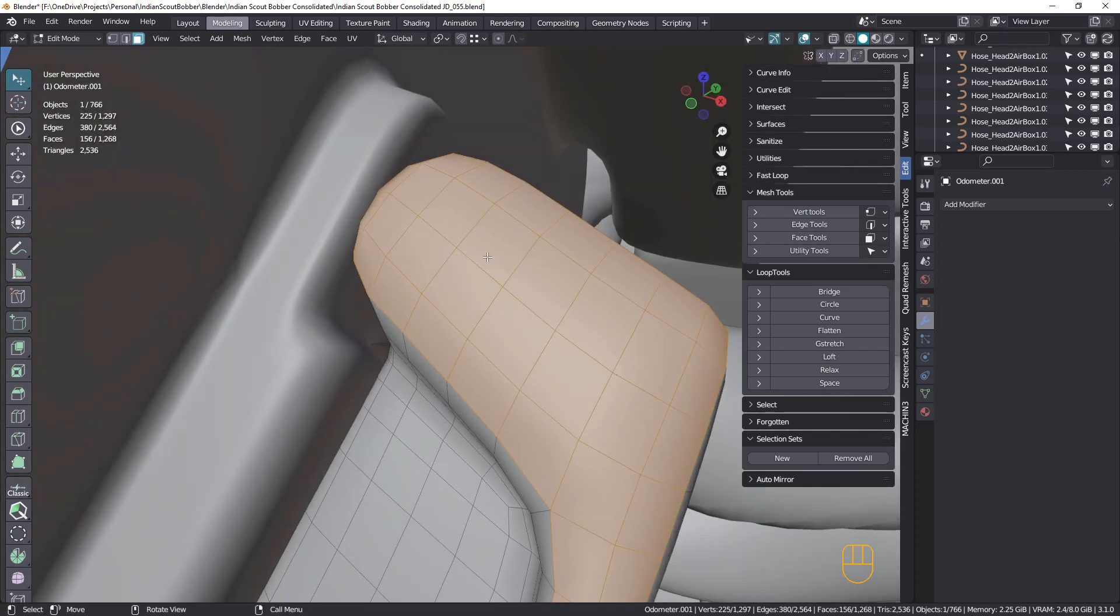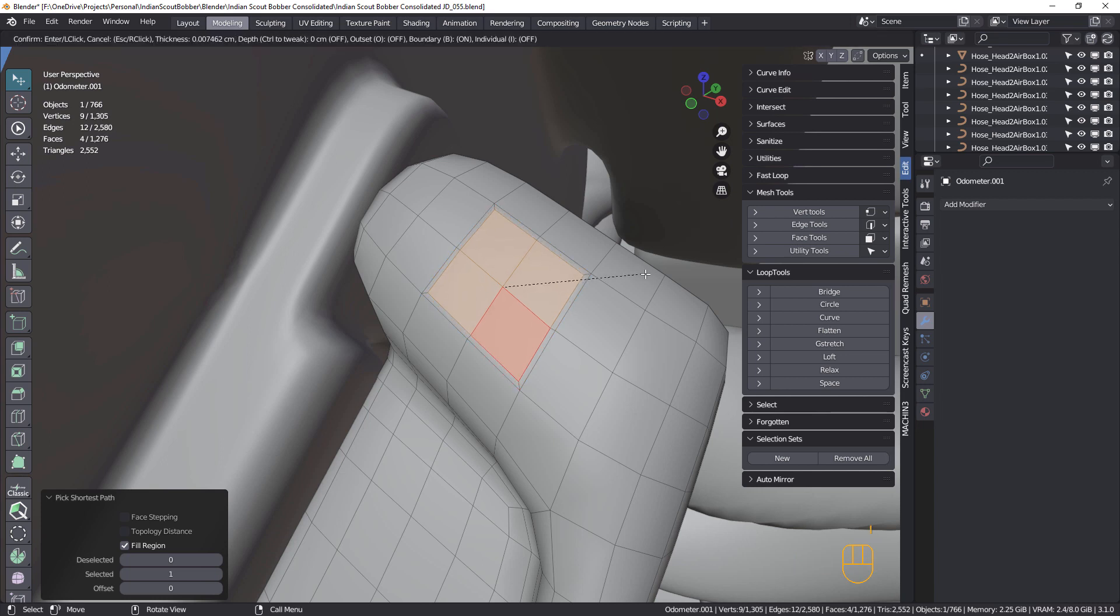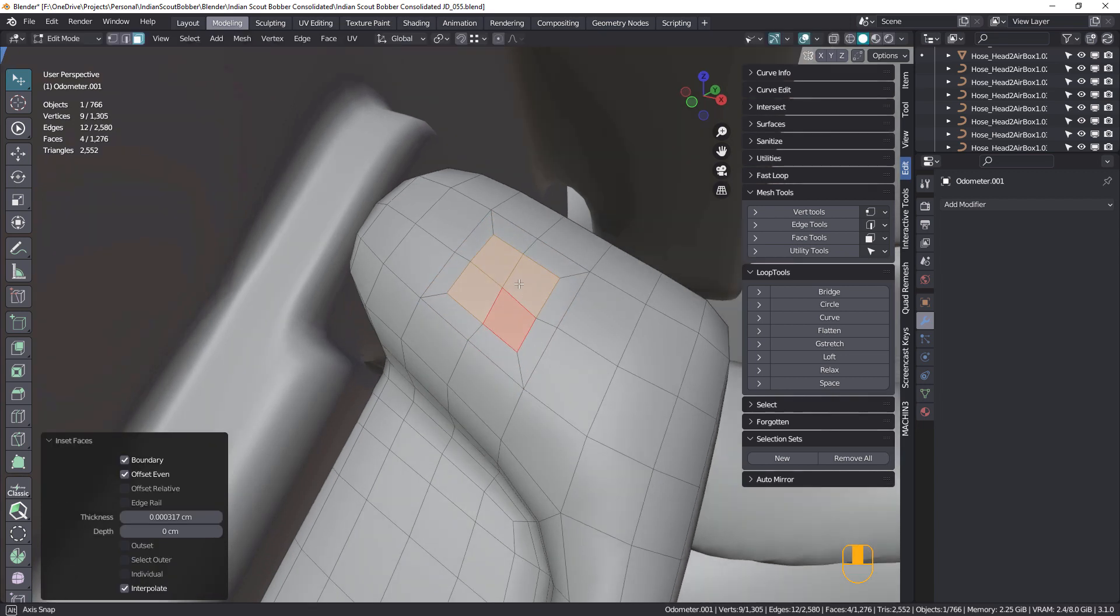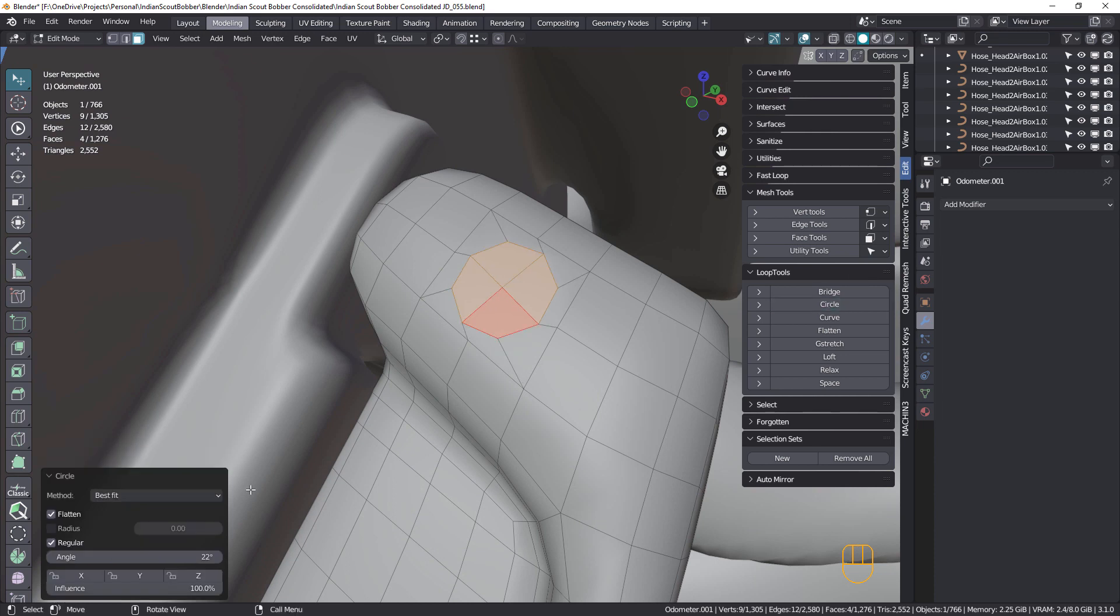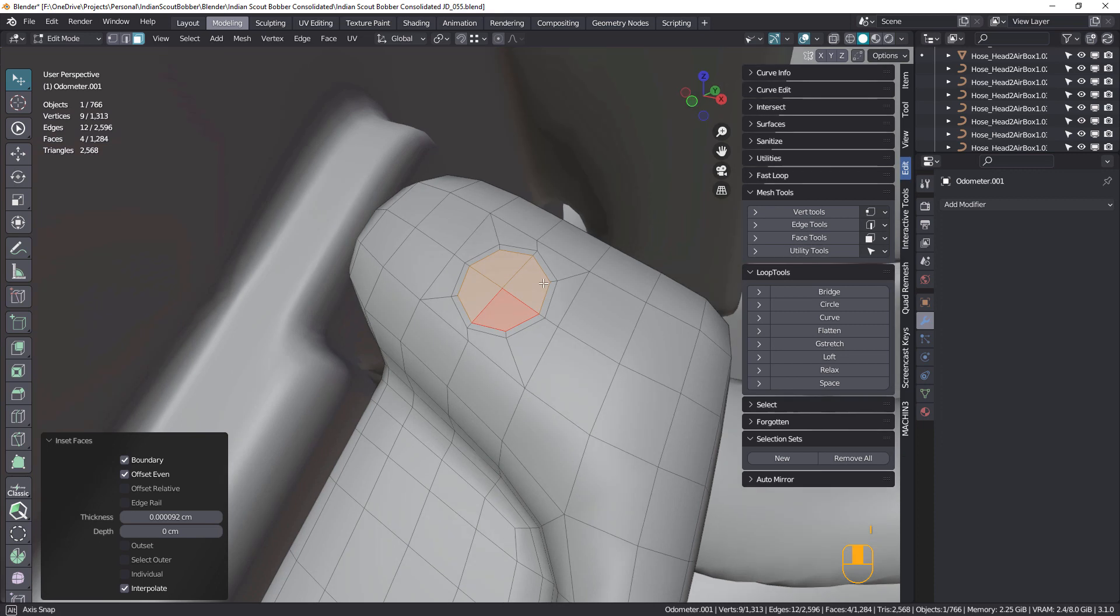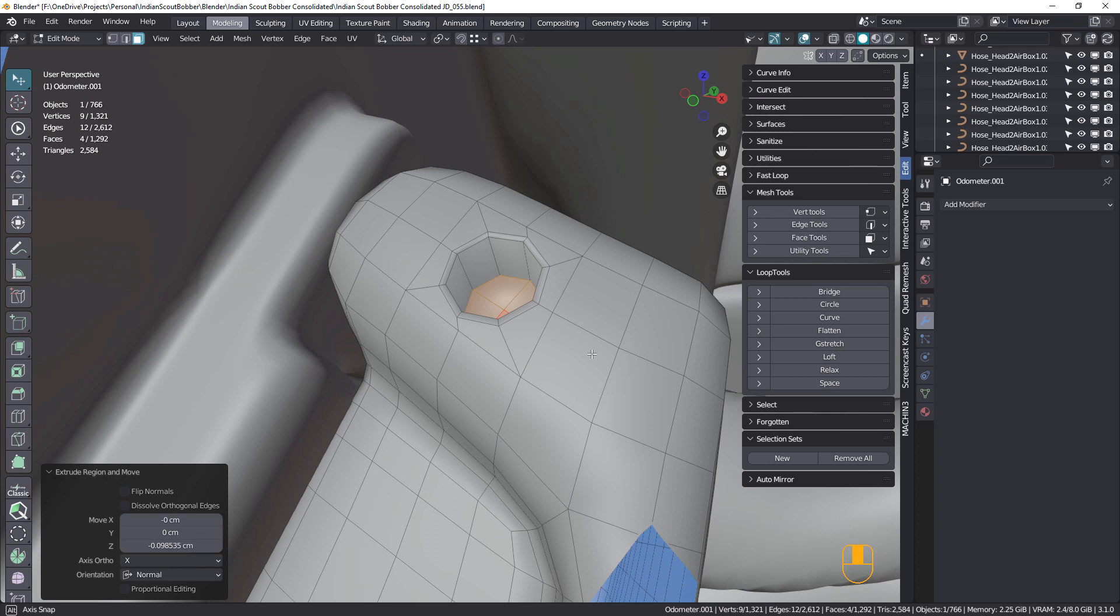So now once again, we can select these faces. Inset, make it a bit bigger this time. And circle, and change the angle here. And inset, extrude.